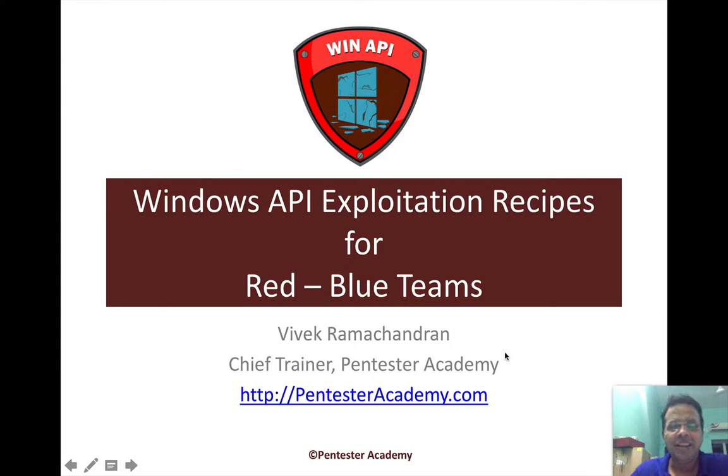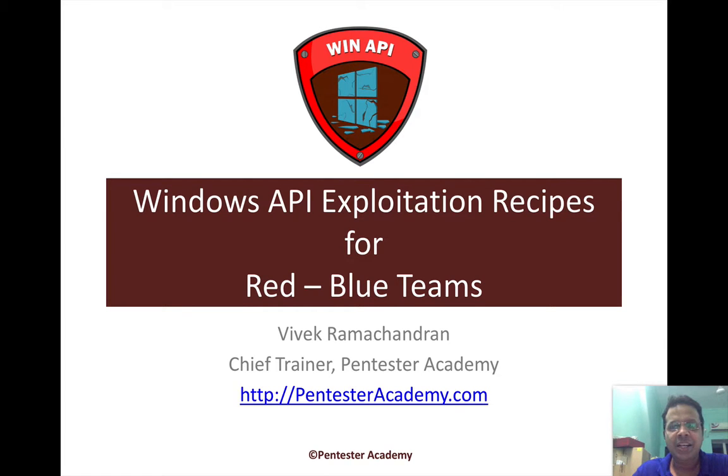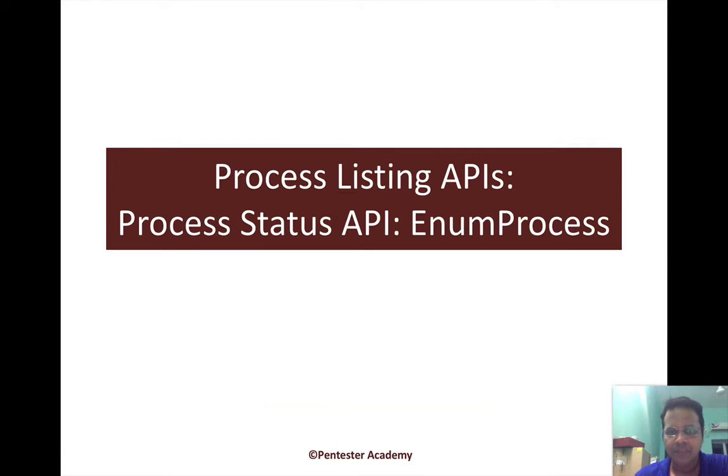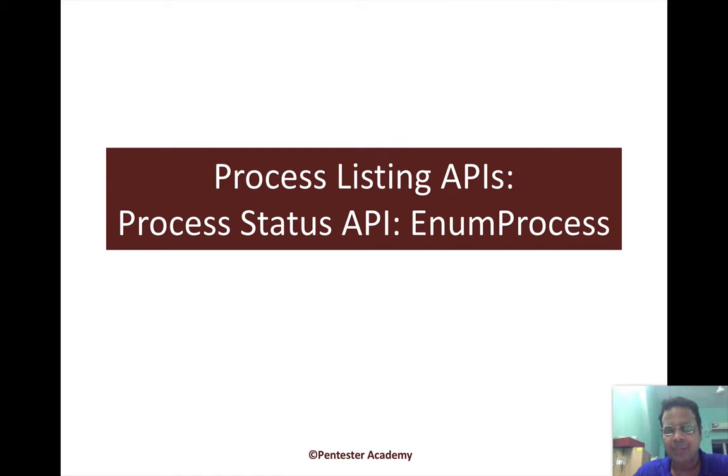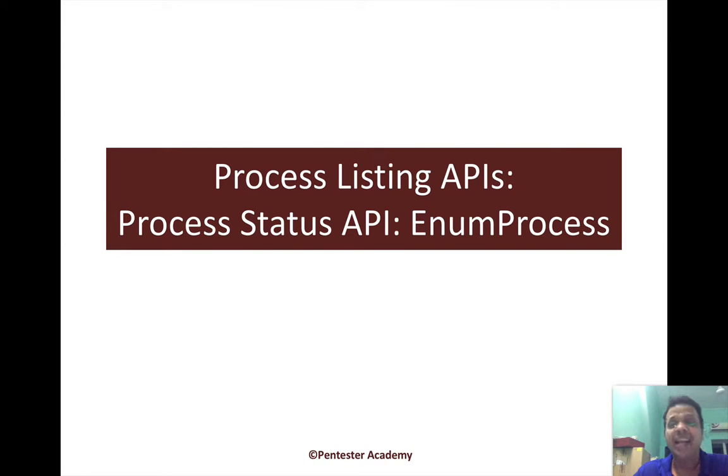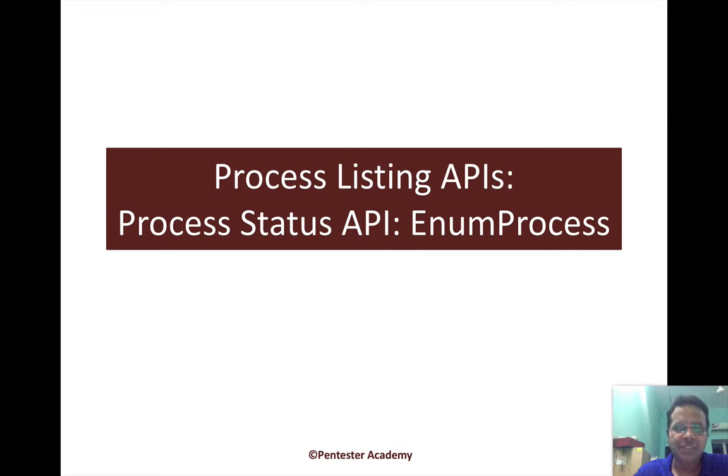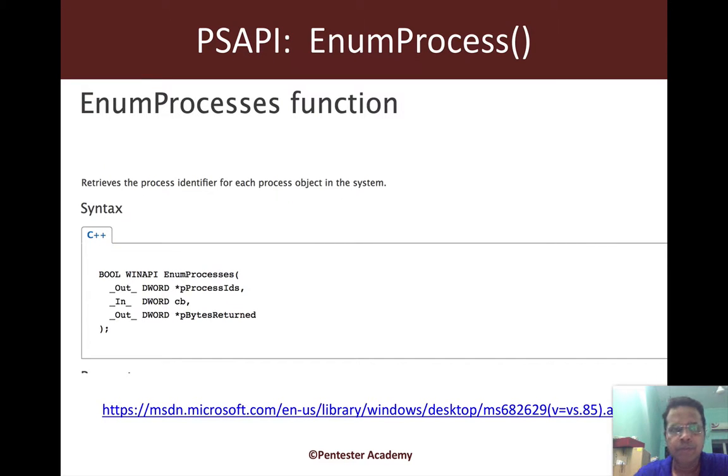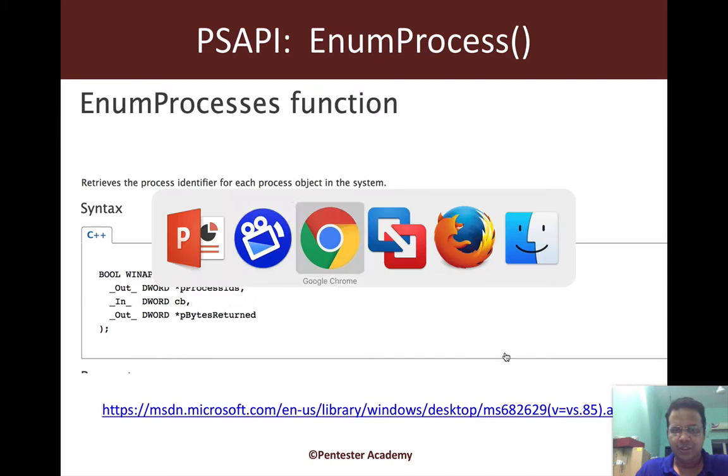Hello all, welcome to the Windows API Exploitation Recipes for Red Blue Teams on Pentester Academy. We will continue with the process listing API, and in this video we will look at EnumProcess, which is part of the PS API set of APIs, the Process Status APIs.